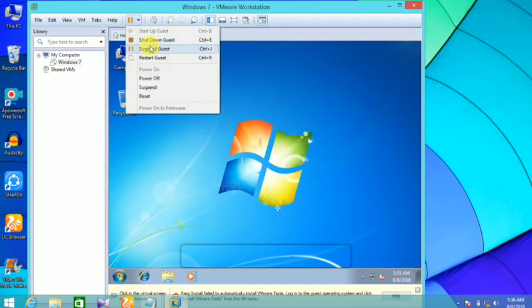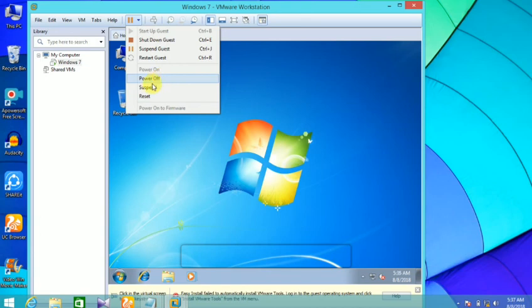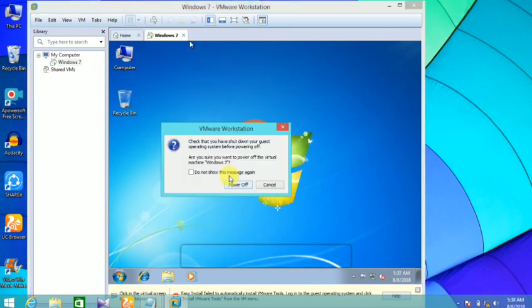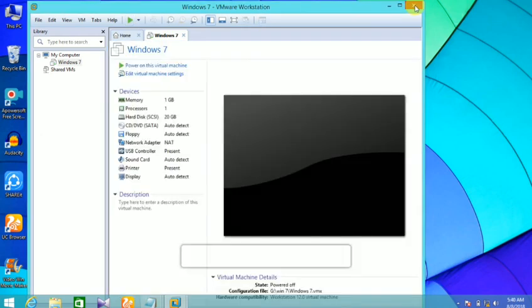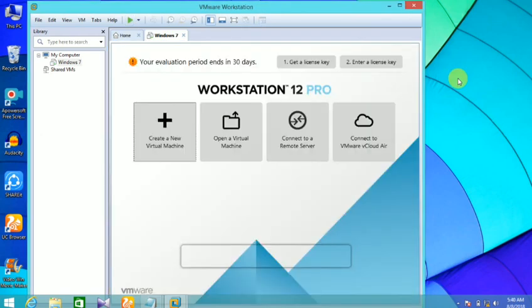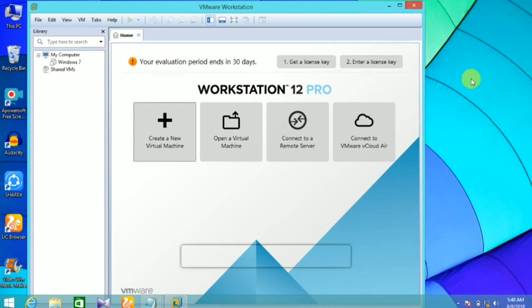Click the pause button. Click the power app. Click the exit. Click the open virtual machine. Click the Windows 7.